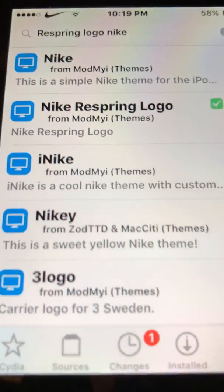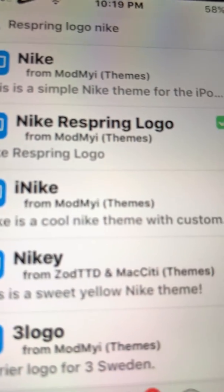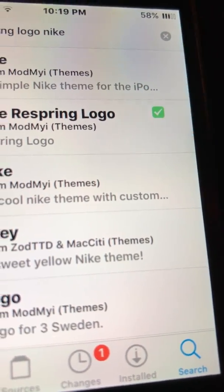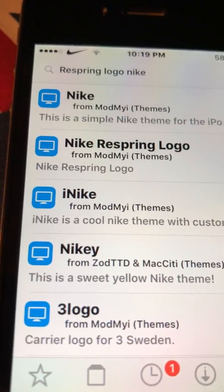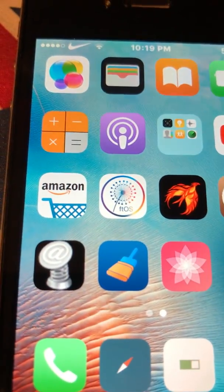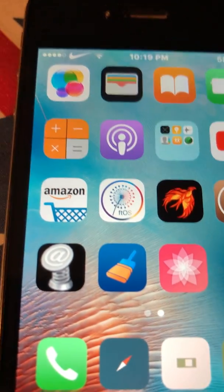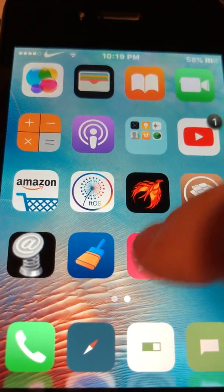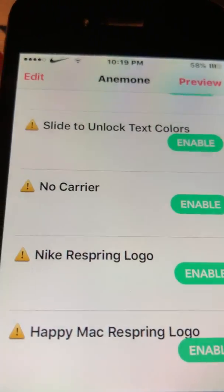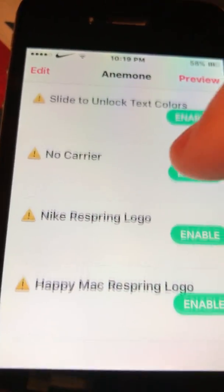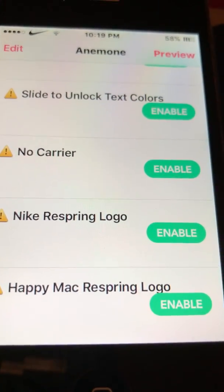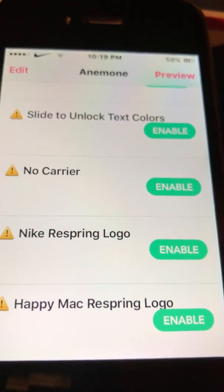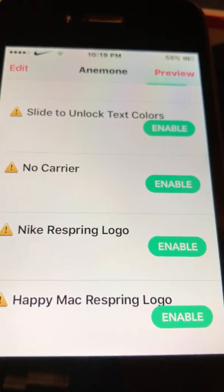Right here is the Nike respring logo and that's the one I have — you can see the green check mark. Once you guys download that and respring your device — you have to do that every time, I know it kind of sucks — you go back into the app and click enable, then go to preview and click save.